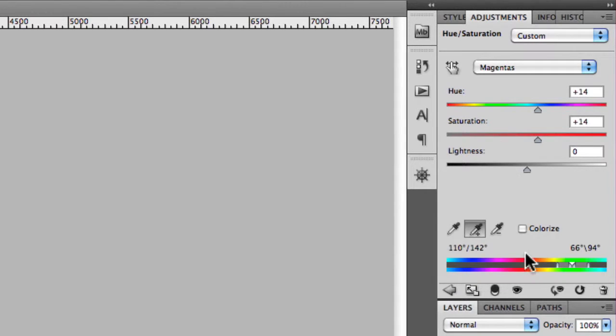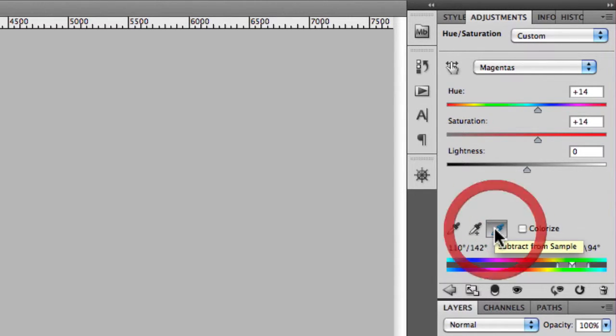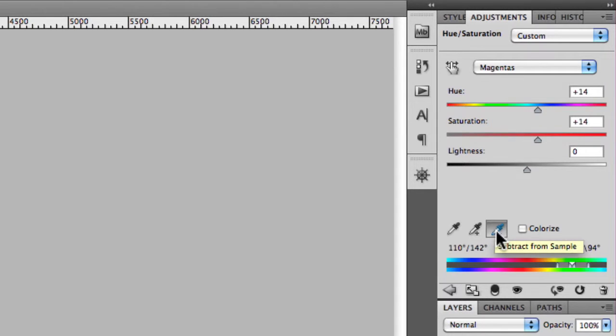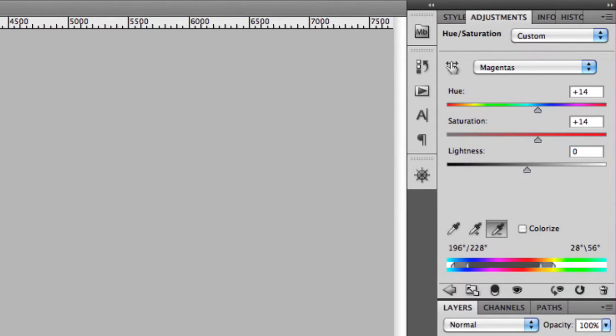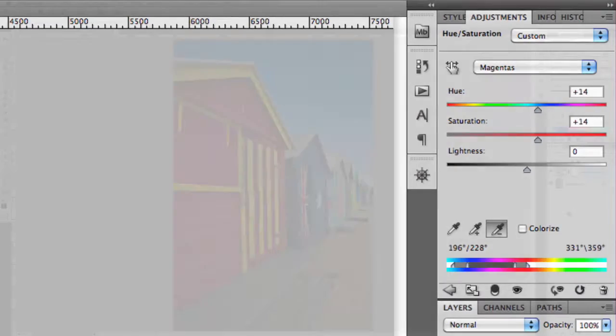Vice versa, you can also use the subtract from sample eye picker in order to subtract specific colours that you're going to be adjusting.